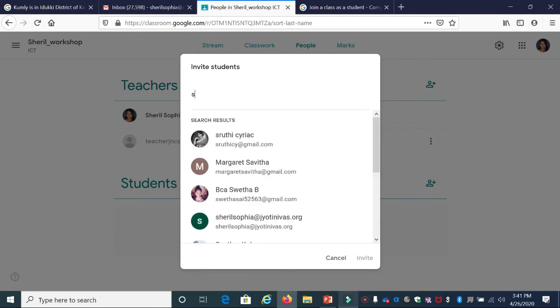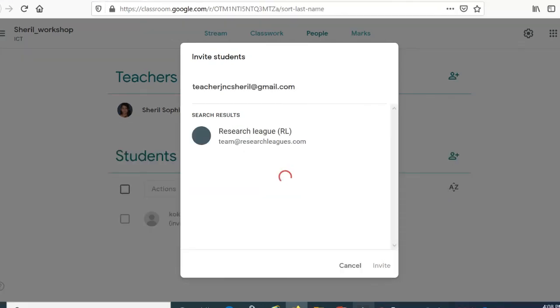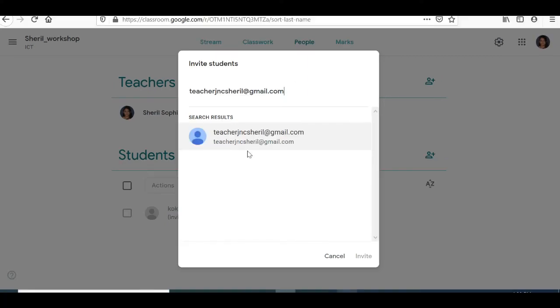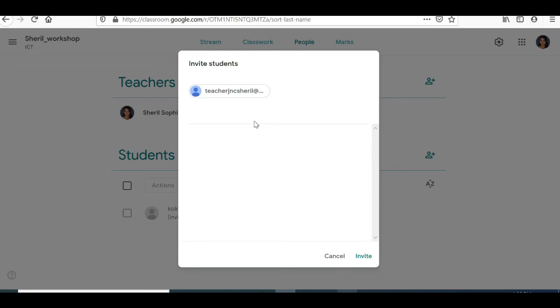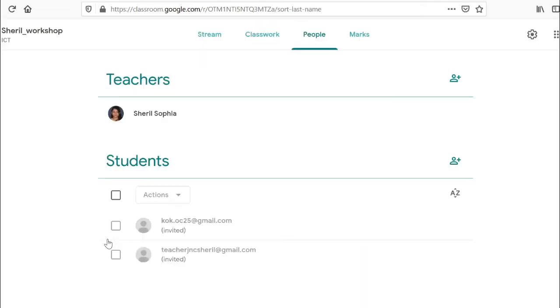Once the search finds the email, click it and send the invite. You can see the student is now added. An invite will be sent to that email ID, and the student needs to log in and accept the invite.